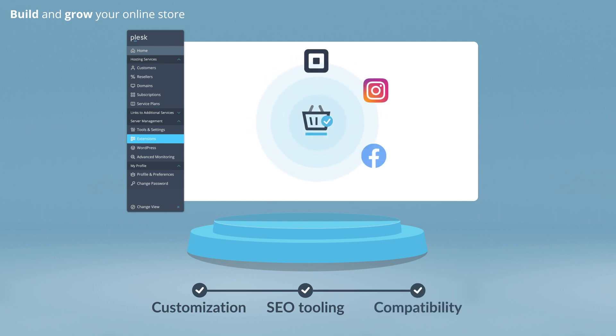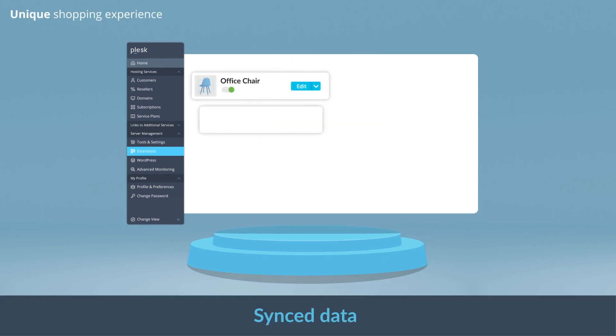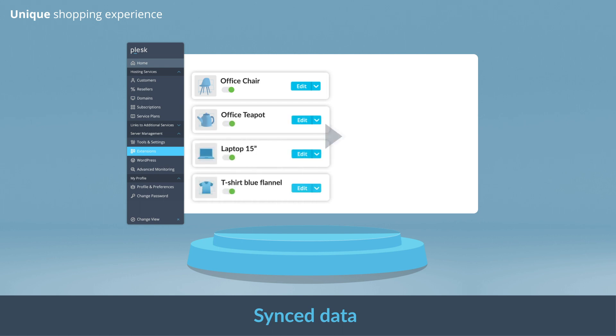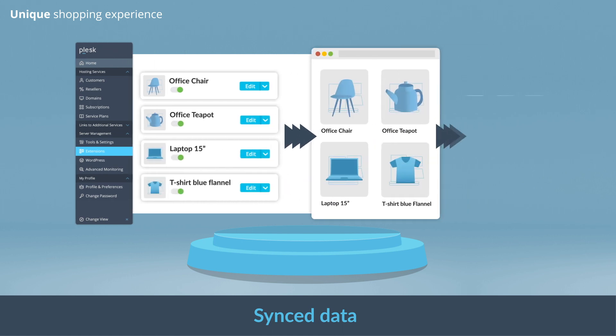And sell on multiple platforms thanks to its omni-channel feature. Sell your products physically or digitally across all your multi-channel offerings.